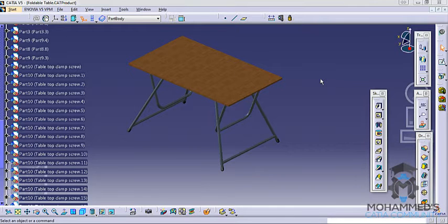Hello friends, this is Mohammed Shakeel here and in this tutorial series we will discuss about how you can design a foldable table in CATIA V5.